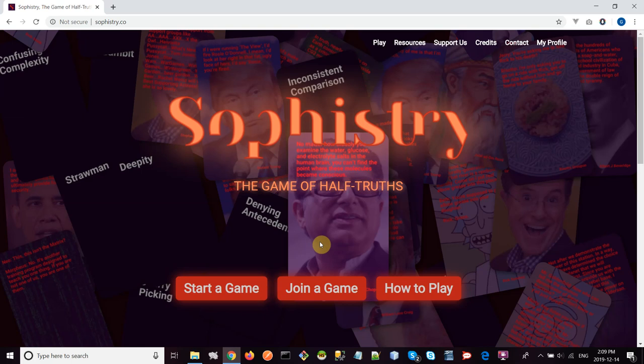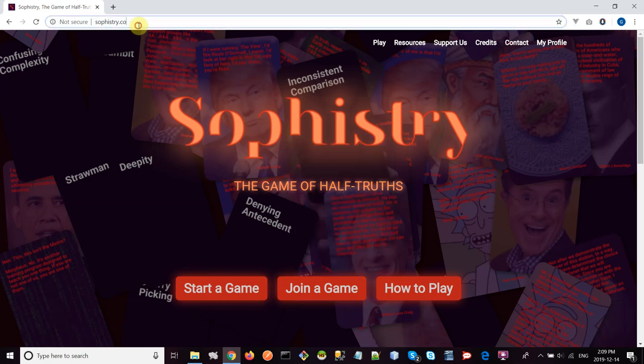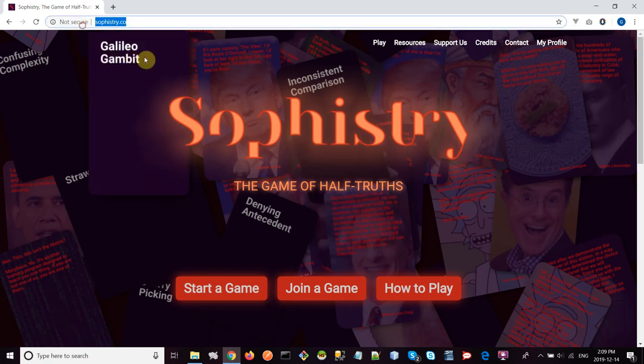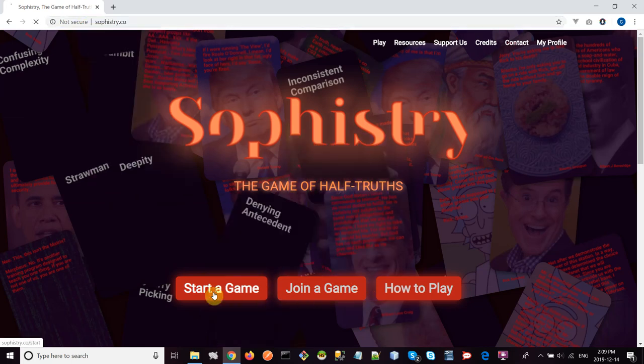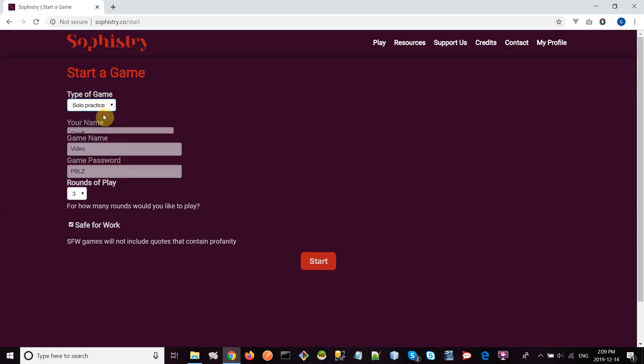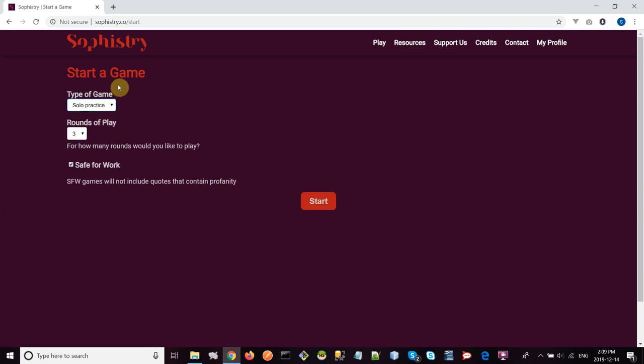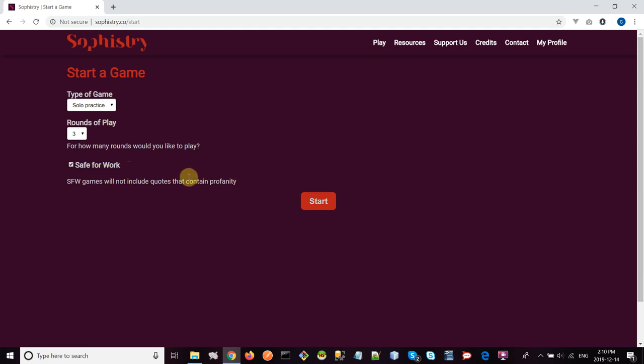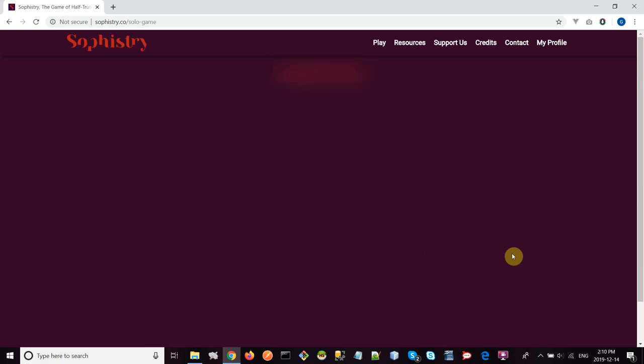First, go to the website sophistry.co and click on start a game. Here you have the start a game form. By default it's set to multiplayer, but for this video we're going to choose solo practice mode. We'll take three rounds of play, and I'm going to leave it on safe for work, which means we won't get any profanity or adult themes. We're ready to go, we click start.